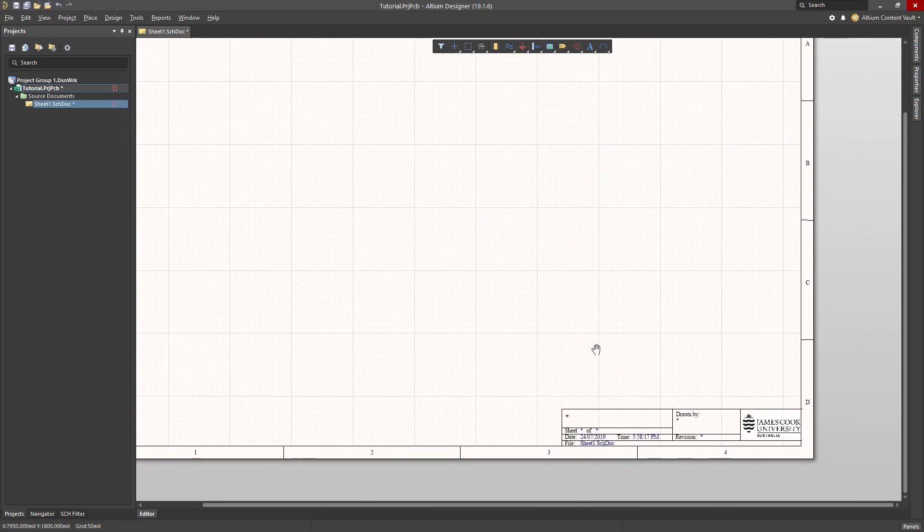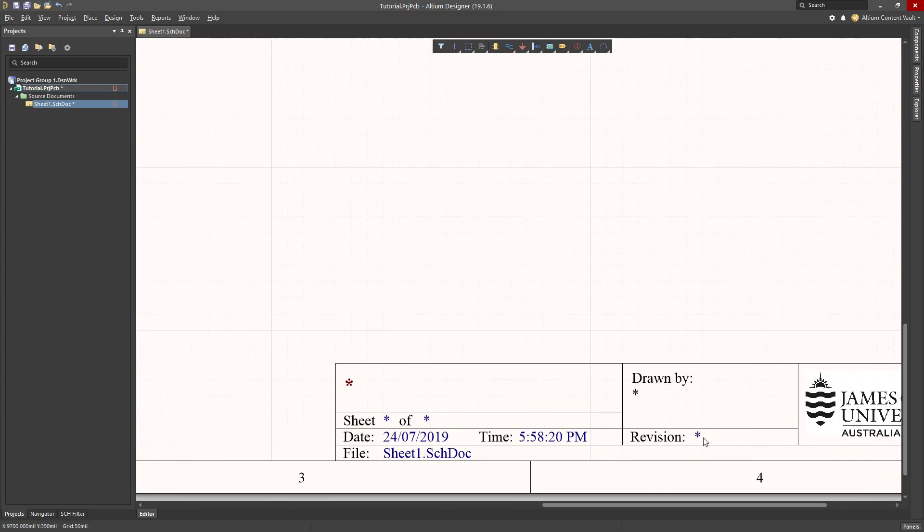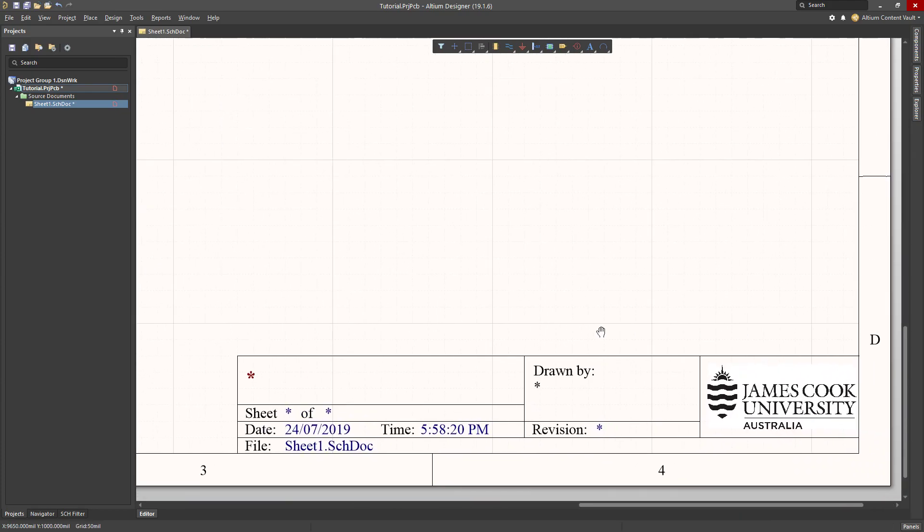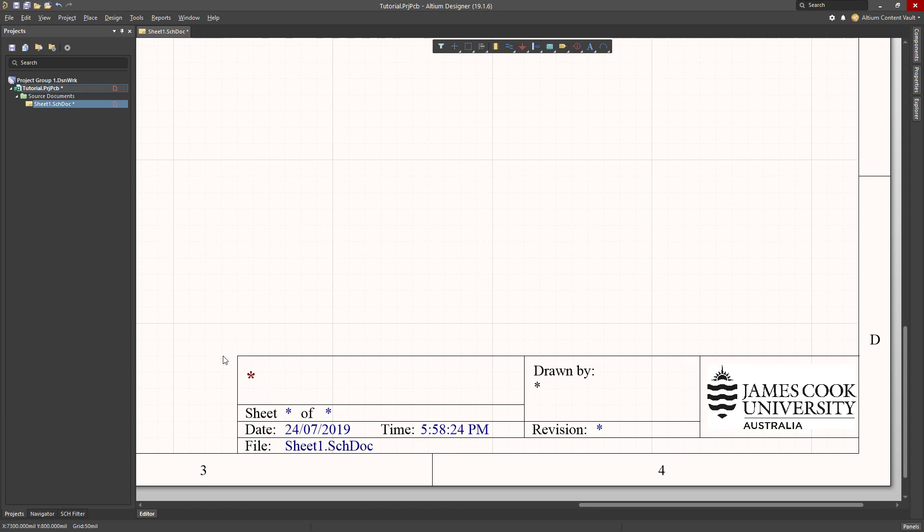This will set up a title block which looks a bit like this. There will be some asterisks here which correspond to the parts of the title block that we need to fill in. The way that we do this is a little bit counterintuitive.